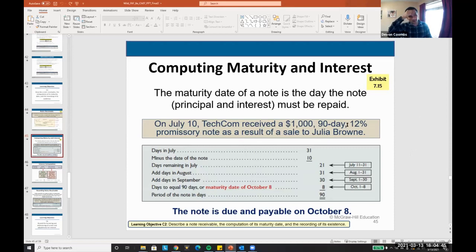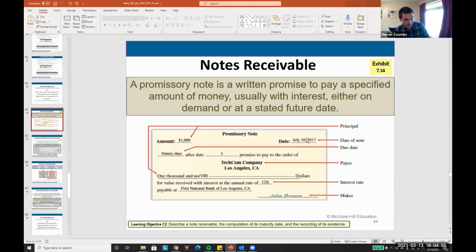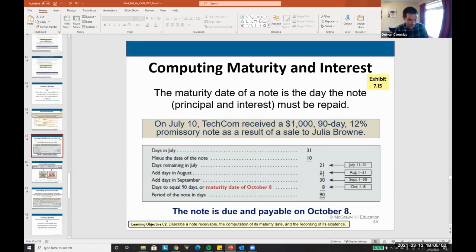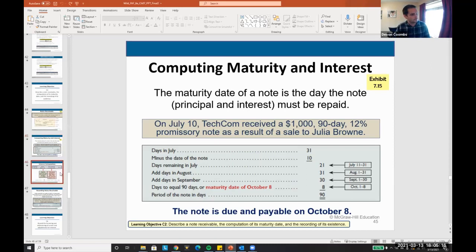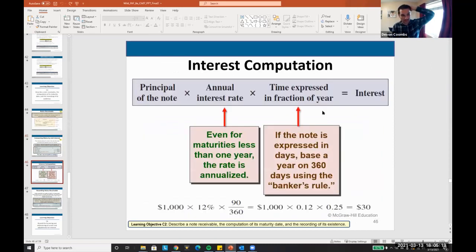We have to calculate the days. Days in July are 31 minus the day on the note — July 10th — so 21 days, plus the days in August, plus days in September, plus days equal to 90 days. The maturity date of October 8th is at the 90-day mark. I might ask you: what is your maturity date? This is how you determine it — just count the days through the months.